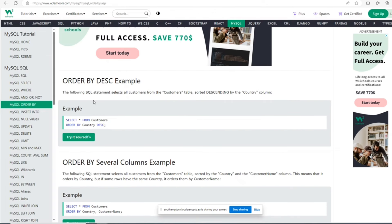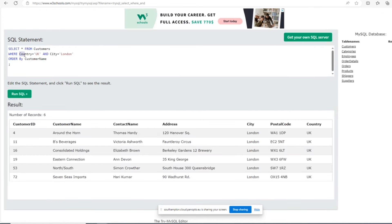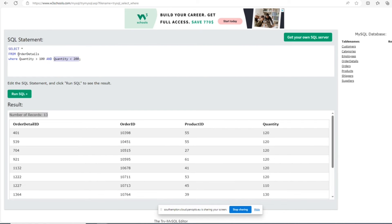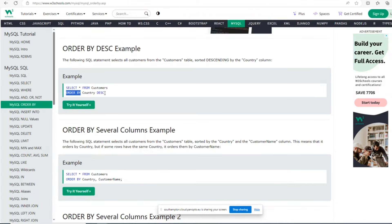Every query we use in SQL relies on column names — they are our primary parameters. In normal programming we use variables; in MySQL we use column names. Column names are the primary data values we operate on. Whether you're reading records, applying WHERE conditions, combining data, or ordering results — column names are at the core of every SQL operation.